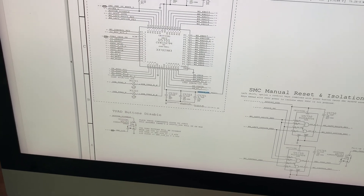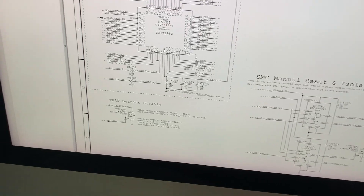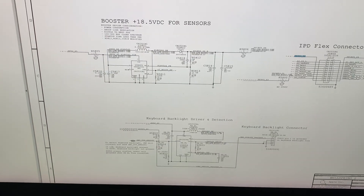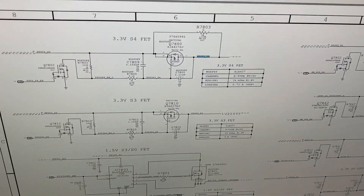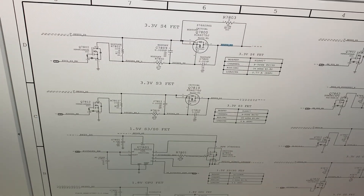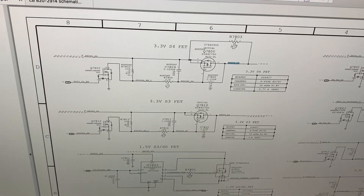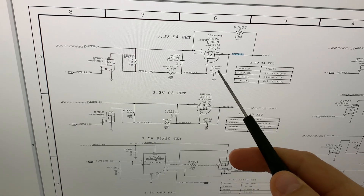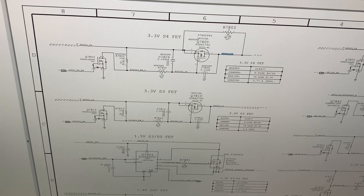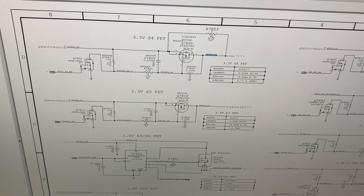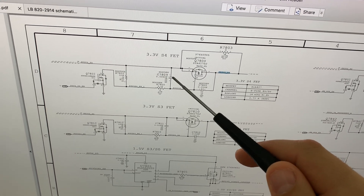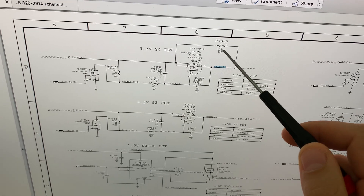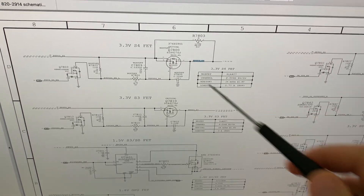Going back to the schematics and searching for this line, where it's coming from and how it's created. We find the S5 line coming in to element Q7800 — which is actually not present on the board. What we do have is the actual resistor that connects the S5 line to the S4 line.